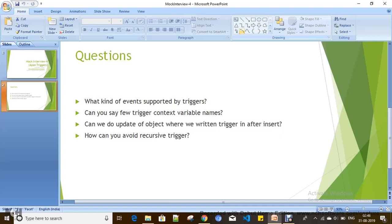What kind of events are supported by triggers? Before insert, after insert, before update, after update, before delete, after delete, and after undelete. For undelete, you don't have a before event. These are all the events supported by triggers. And the kinds of triggers we have are before triggers and after triggers.